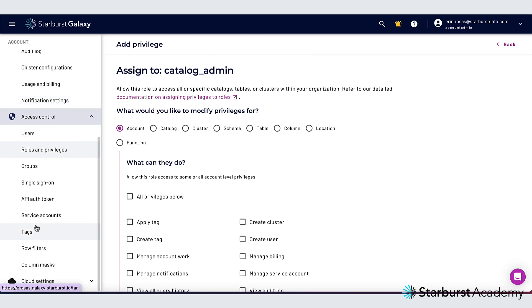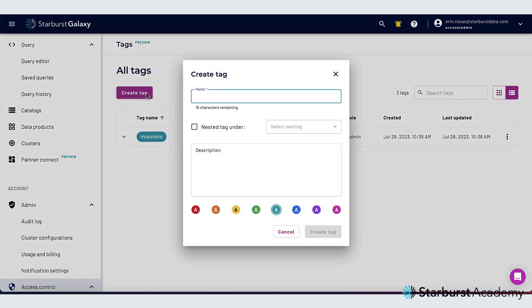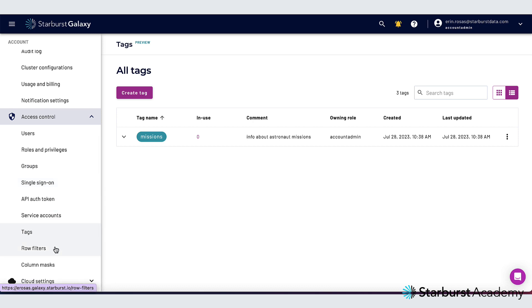I'm going to skip down here to tags next and this is where you can create and edit tags at two hierarchical levels. This can be used for universal search and attribute-based access control and as you can see down here you can also create row filters and column masks which are both in public preview at the moment.